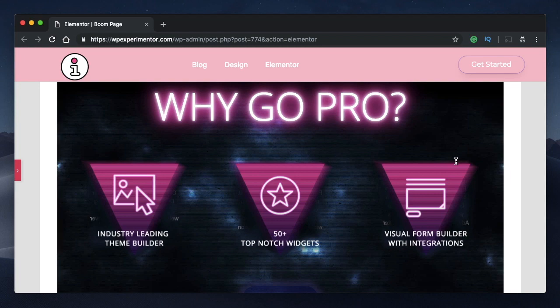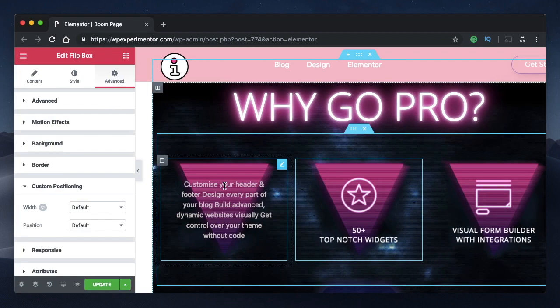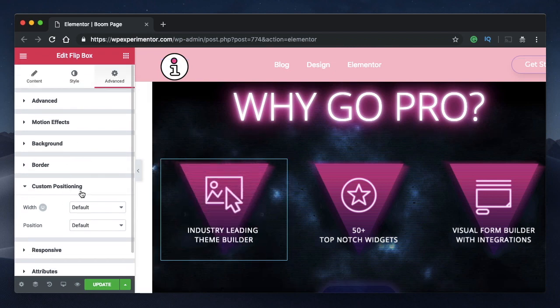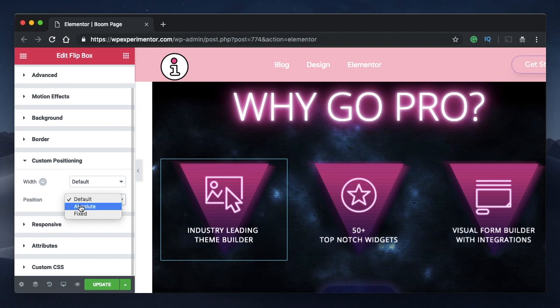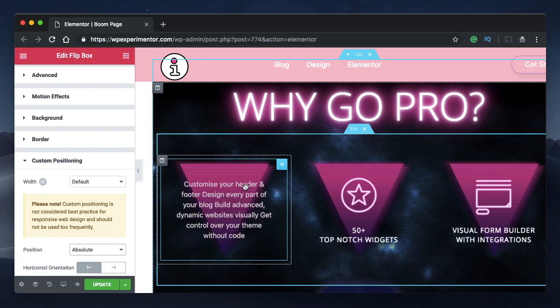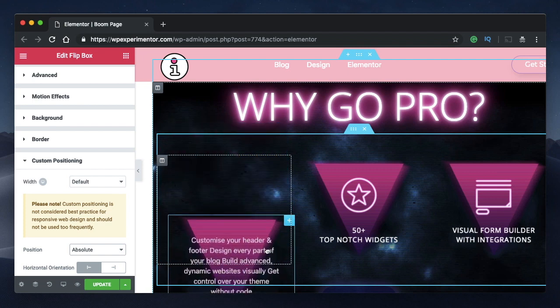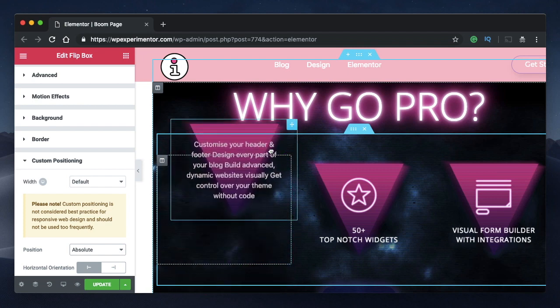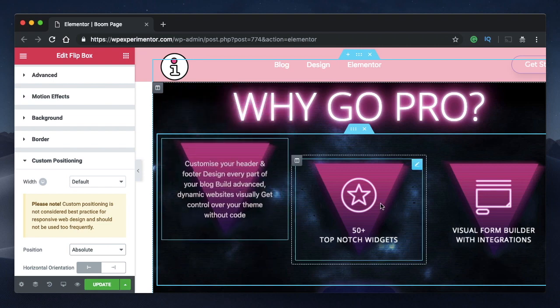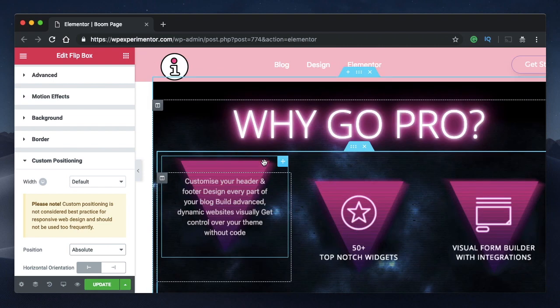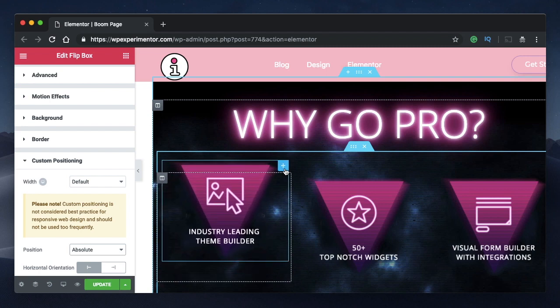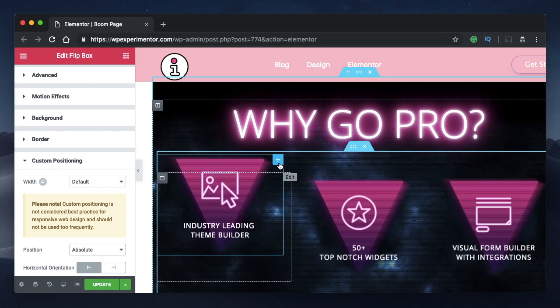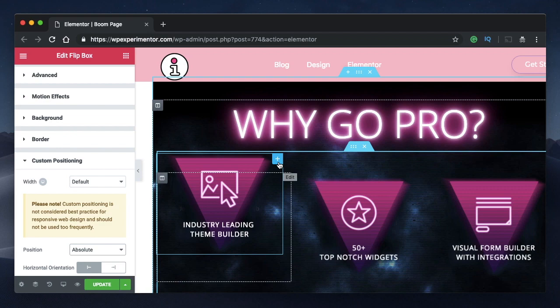Next, see how to use custom positioning feature in Elementor. So again, you can click on any widget, go to advanced. And under custom positioning, you have a property called position. So if you change it to absolute, you can freely drag this wherever you want. It need not even be the column or the section. You can basically drag it anywhere across the website. But you'll mostly use it to reposition it within the column. So I'll just drag it and position it slightly onto the top.